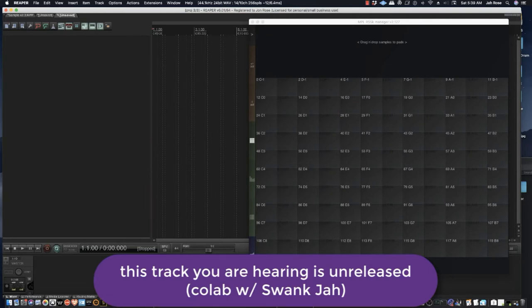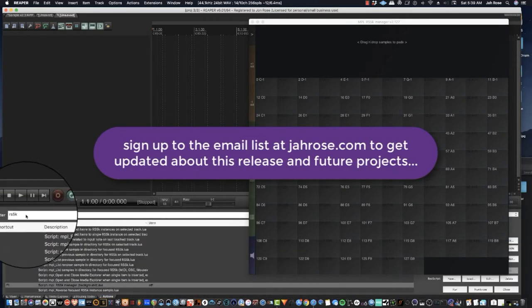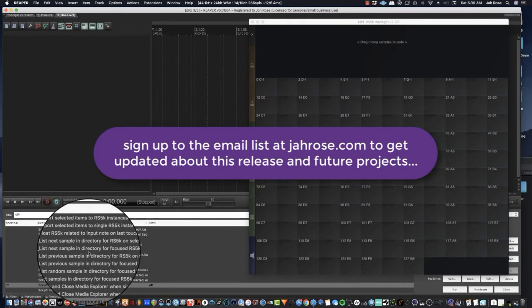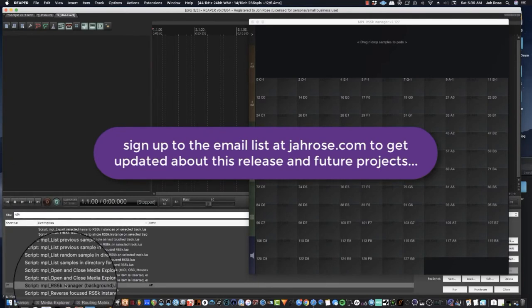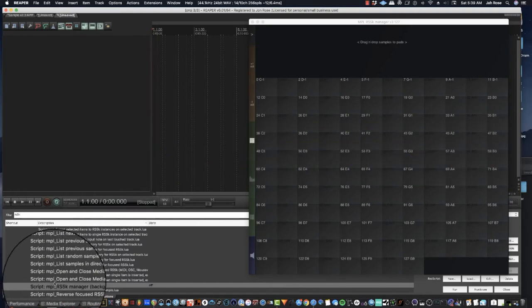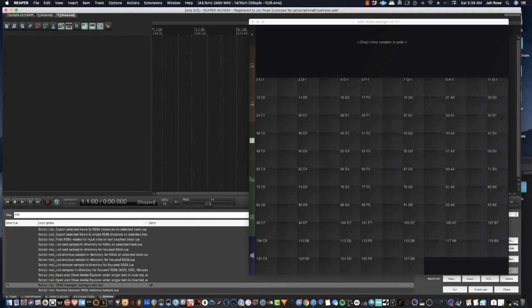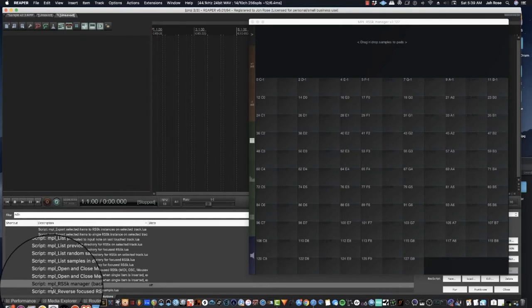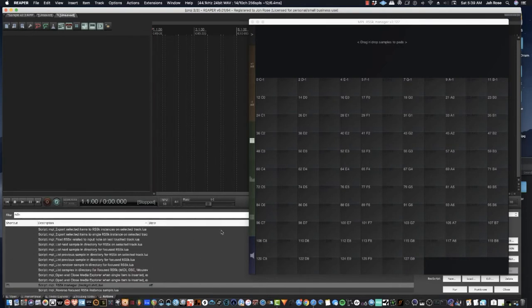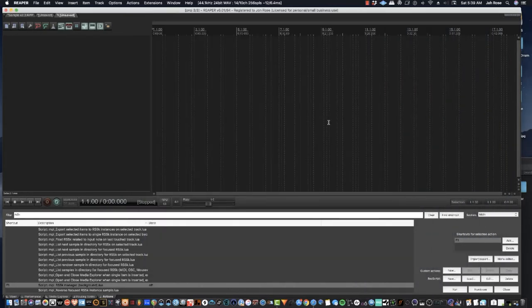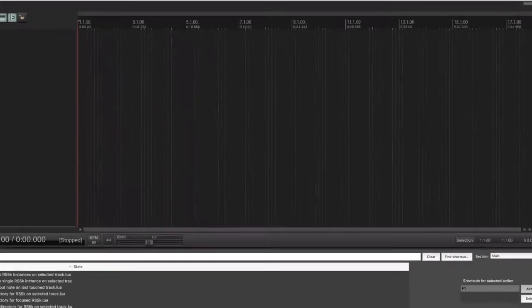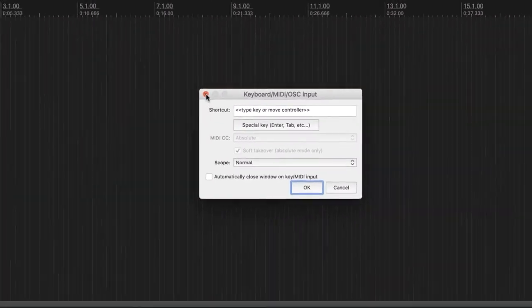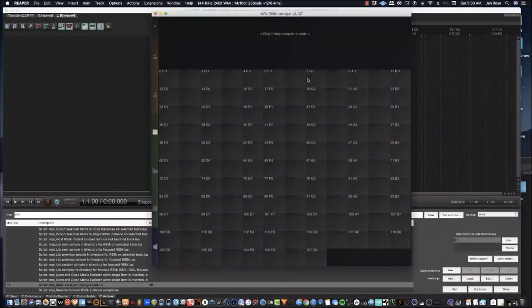Once you've done that, you need to go to the Actions list. You don't open it in a normal effects window. You go to the Actions list, and you type in RS5K. Scroll down to the bottom of the list, and online is the second to last one. The script is MPLRS5K Manager, and what I did is I made a shortcut for it. So you highlight that, click Add, type in whatever shortcut you want to use for it. I used F1, so when I hit F1, it opens right there.